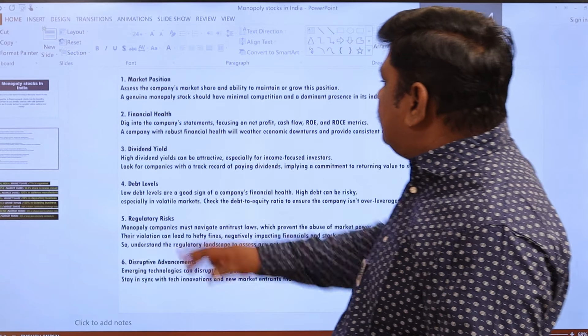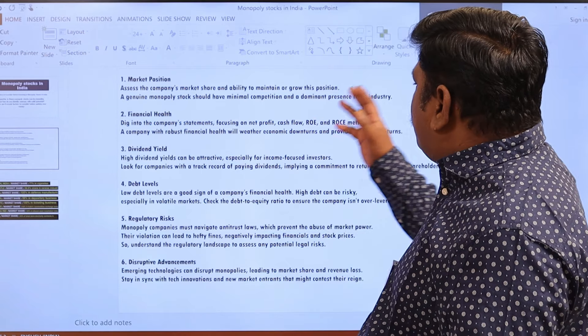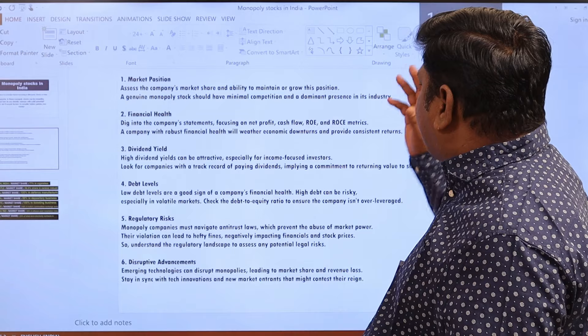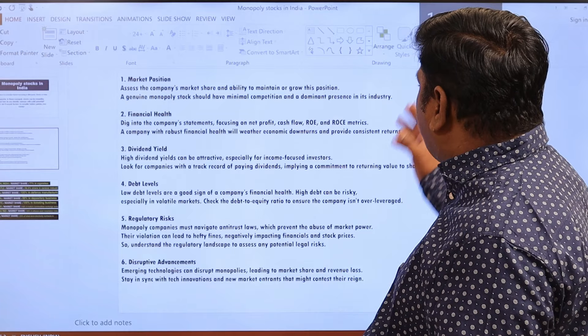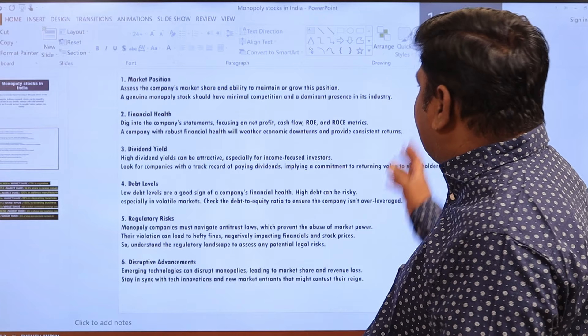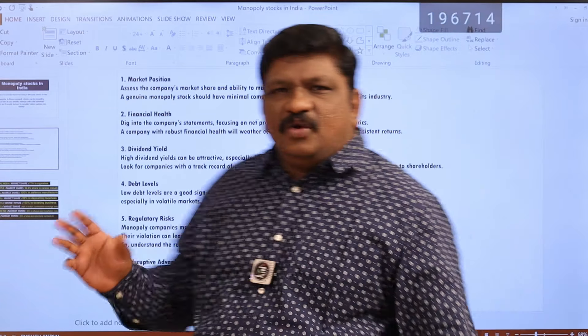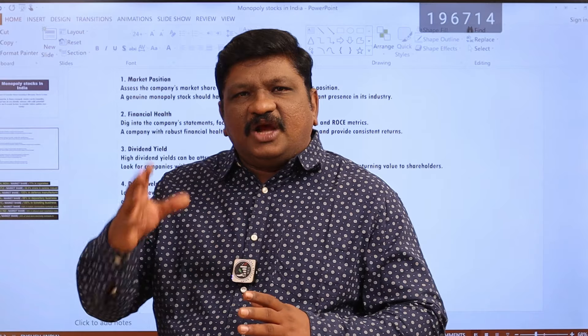The second factor is financial health. Focus on net profit, cash flow, ROE, ROCE metrics, and also growth.